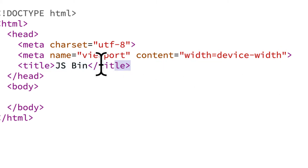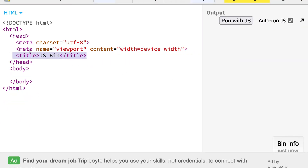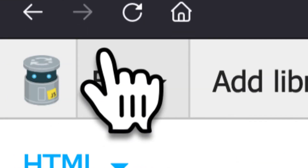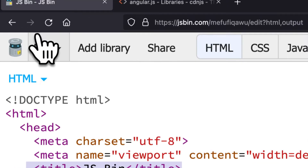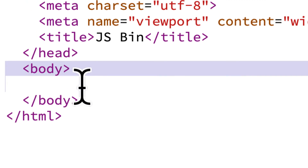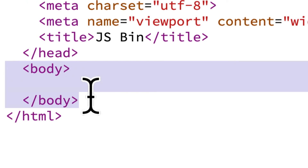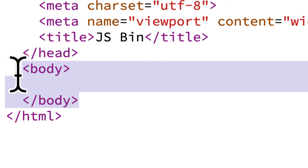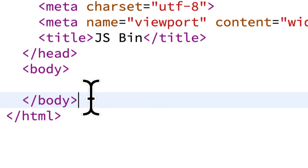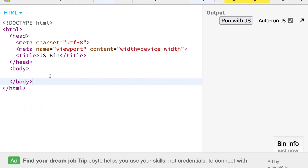Then we have the title of the page — jsbin. The title is what appears inside the tab of your browser. Then we have a body tag opening and closing. The body element is an HTML element that stores all of the visual components of your page.